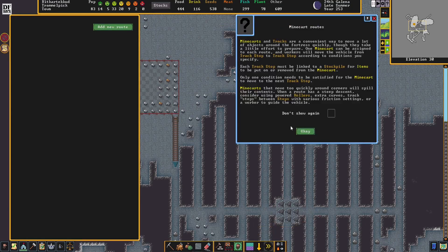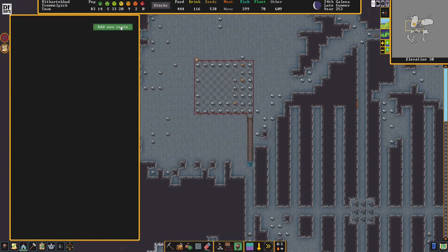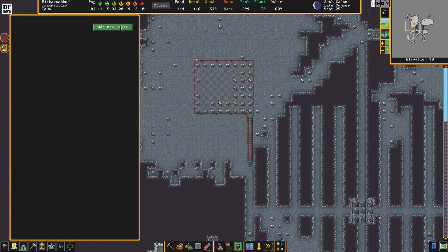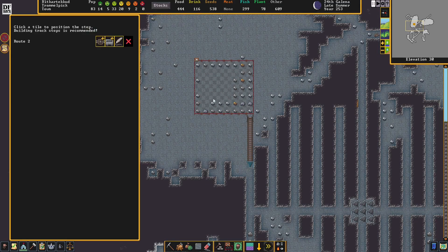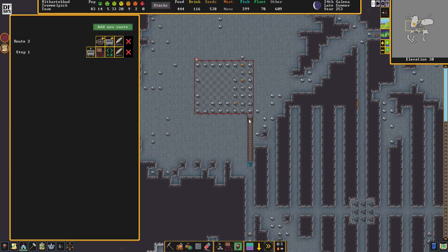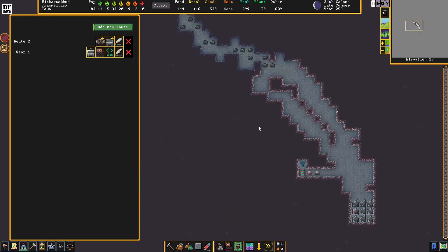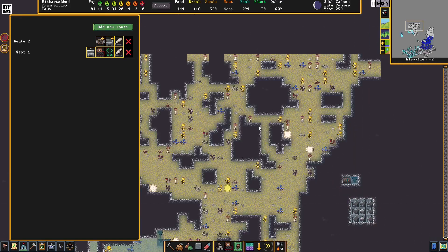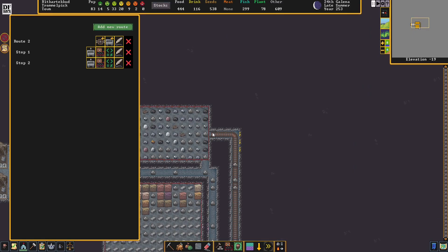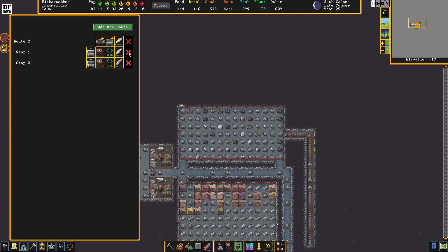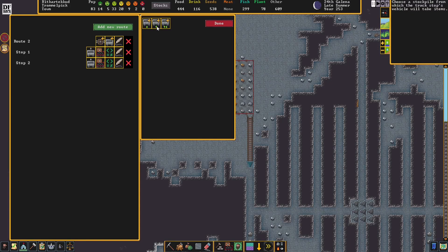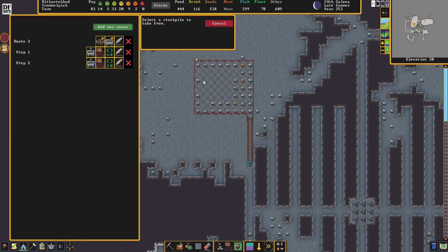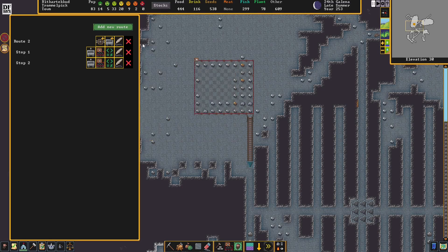We need to set up the stops for the minecart route. We can do that before the minecarts are built. So we add route and then add a stop. This will be our first stop right here. And then we'll add this last stop here. Now for the first stop, we need to link a stockpile to put into the minecart. So it'll be this stockpile, obviously.